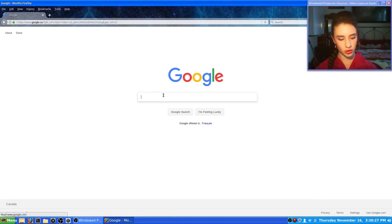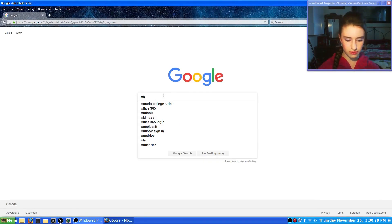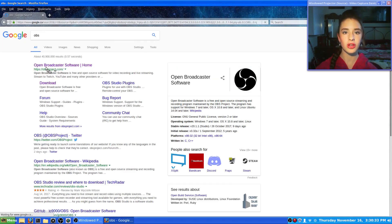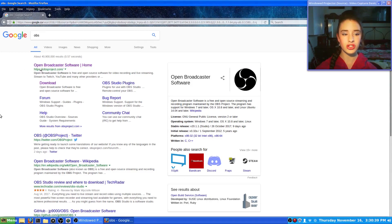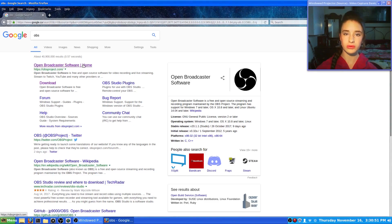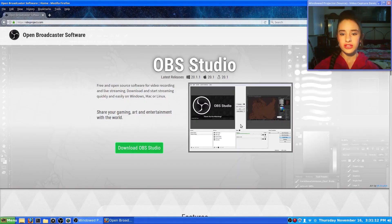Once that's open, you want to type in OBS and press enter. Right up here at the top it says Open Broadcaster Software Home. You want to click on that and make sure that it's the right one. Right here where it's got the green letters it says HTTPS — the S stands for security, and it means that the website is secure and there are no viruses there.